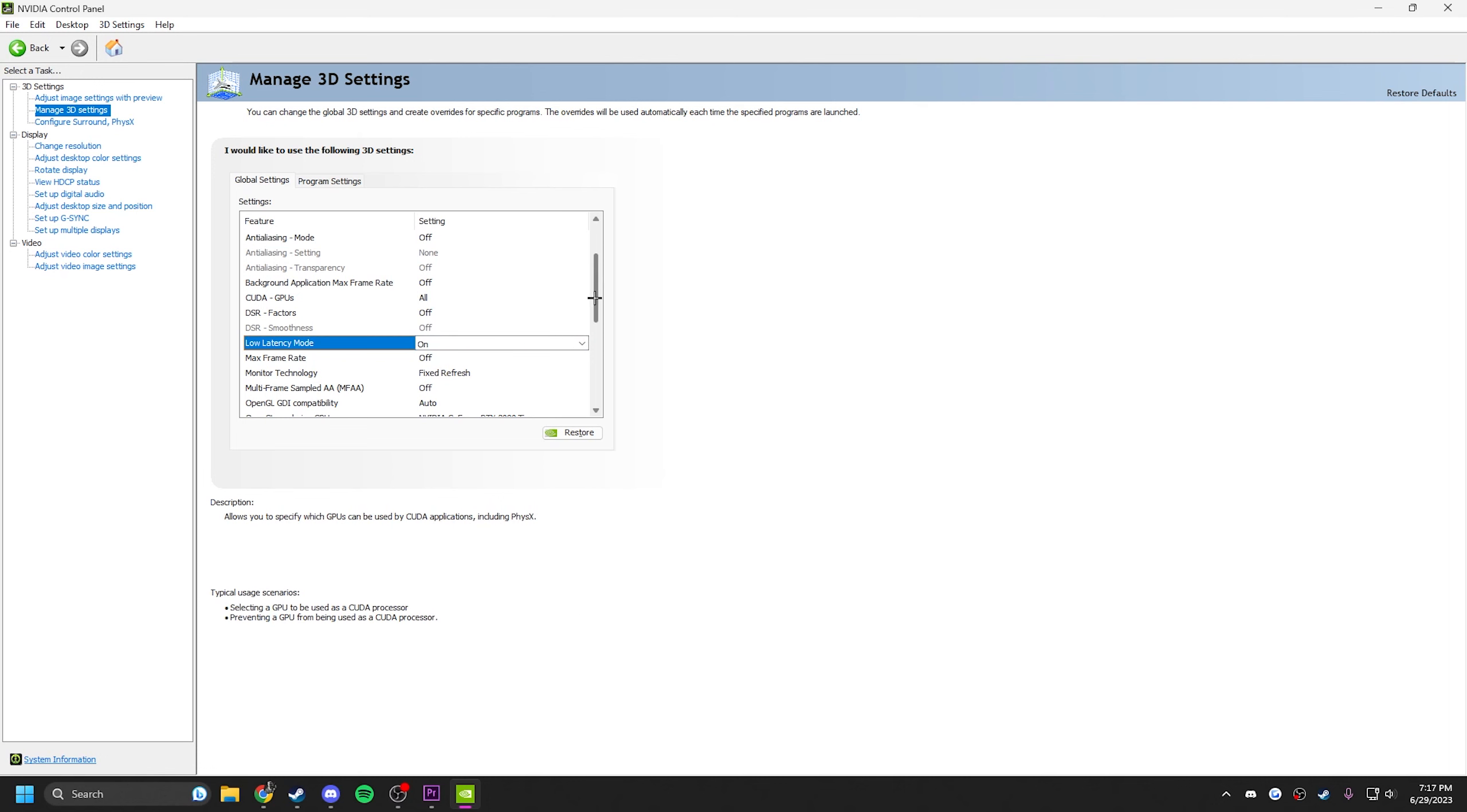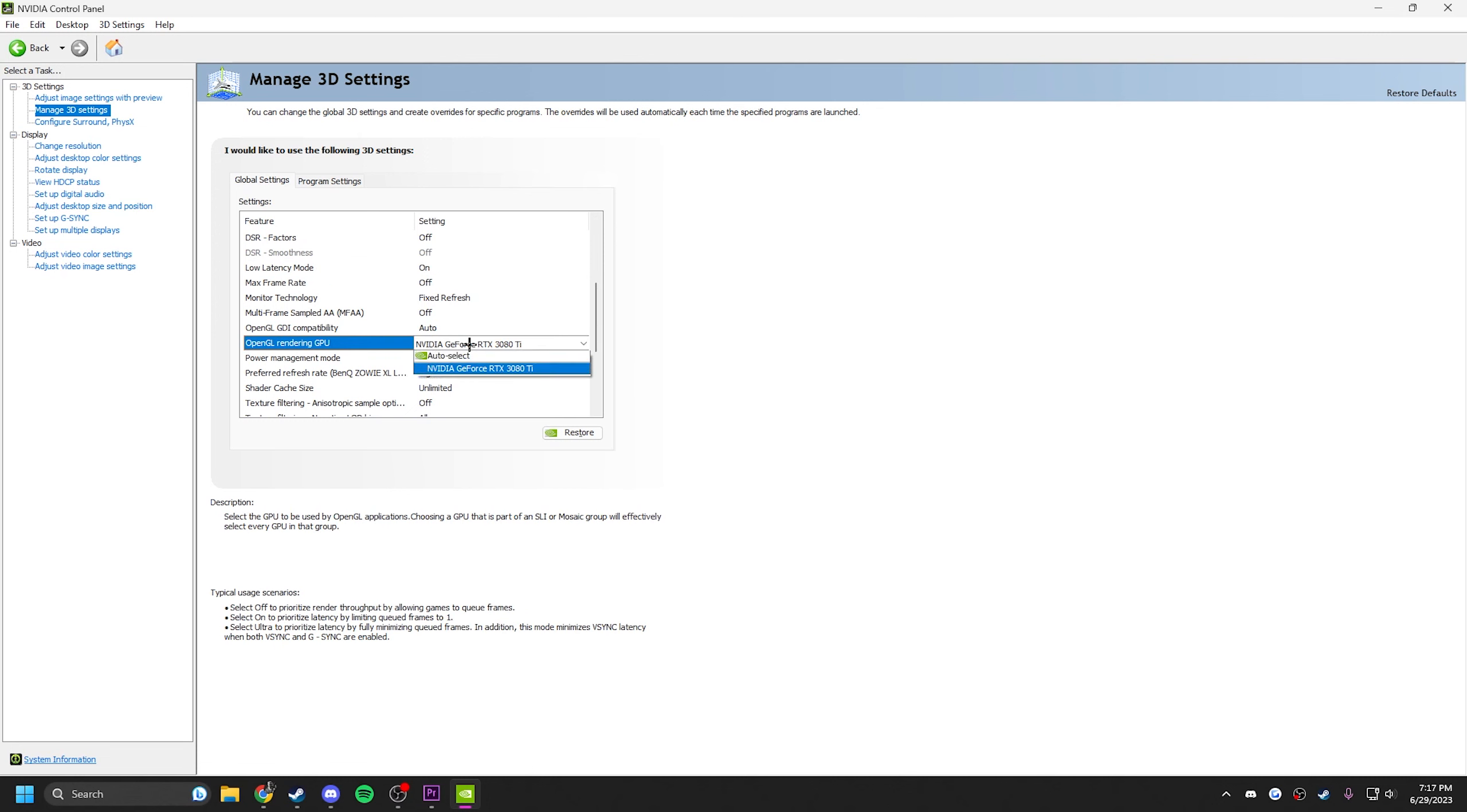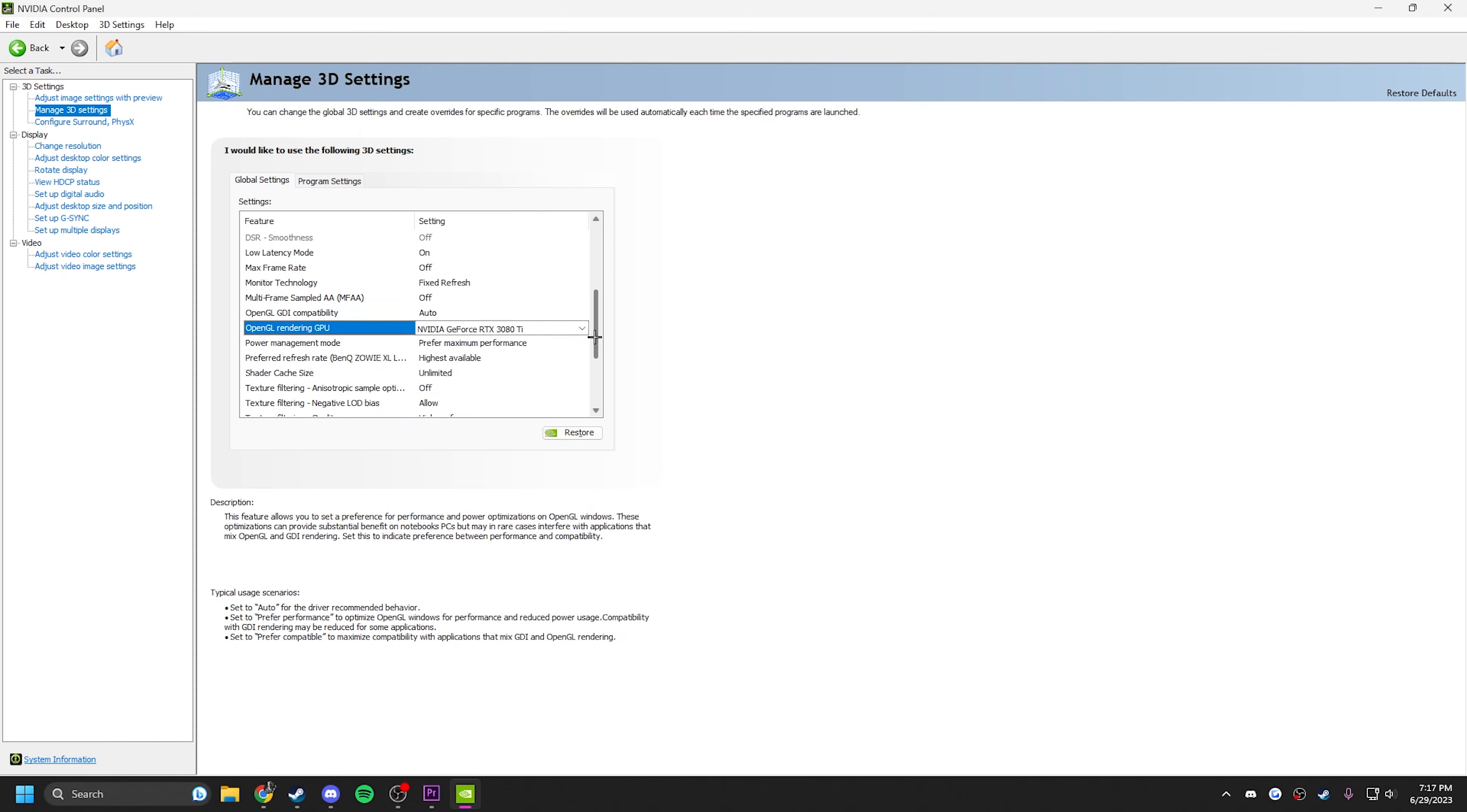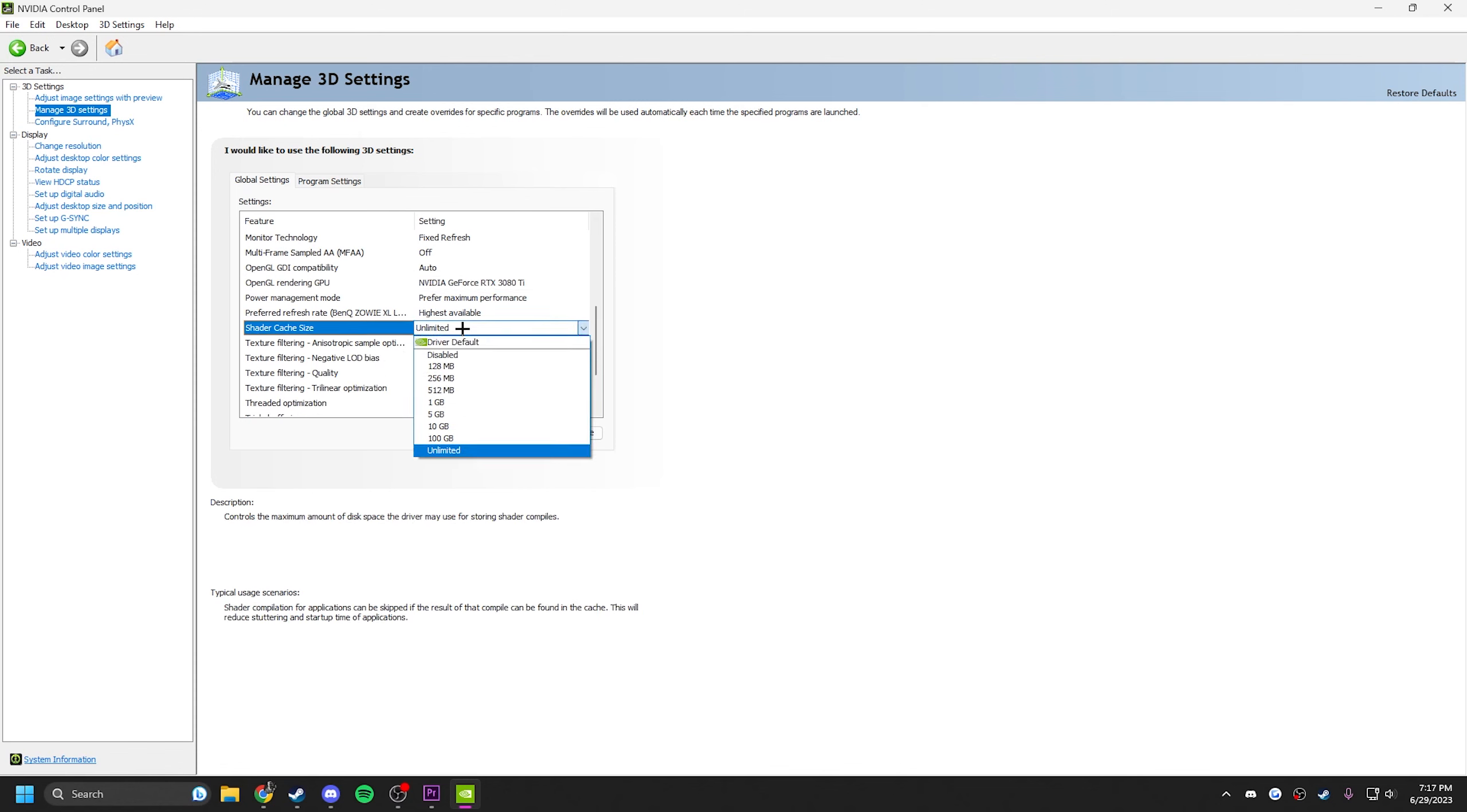Monitor technology, you want fixed refresh rate. You want your GPU selected. Power management, you want prefer maximum performance. Refresh rate, you want highest available. Now for shader cache,